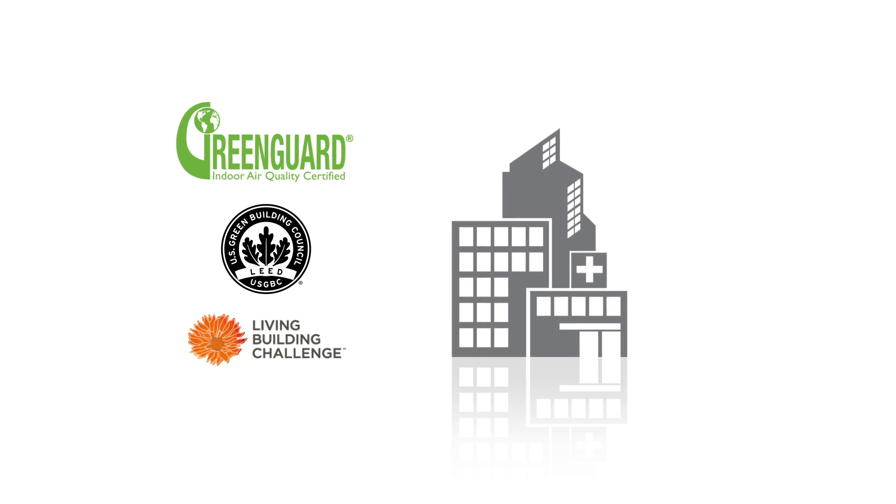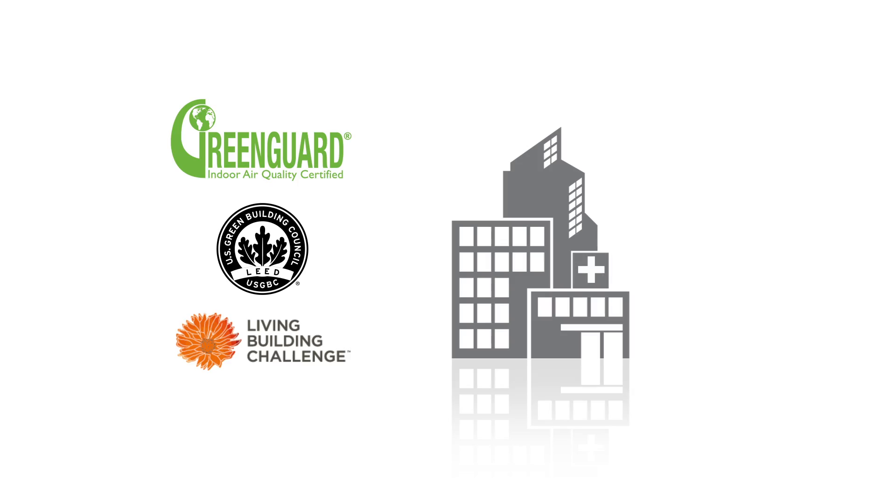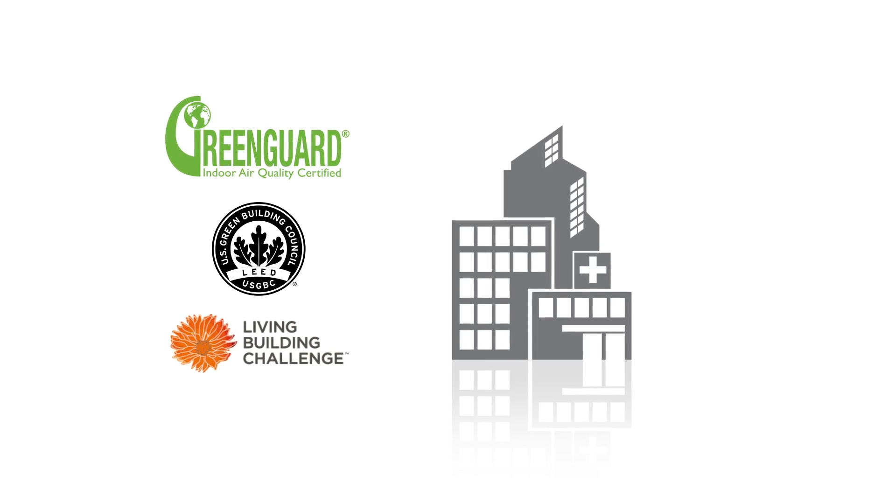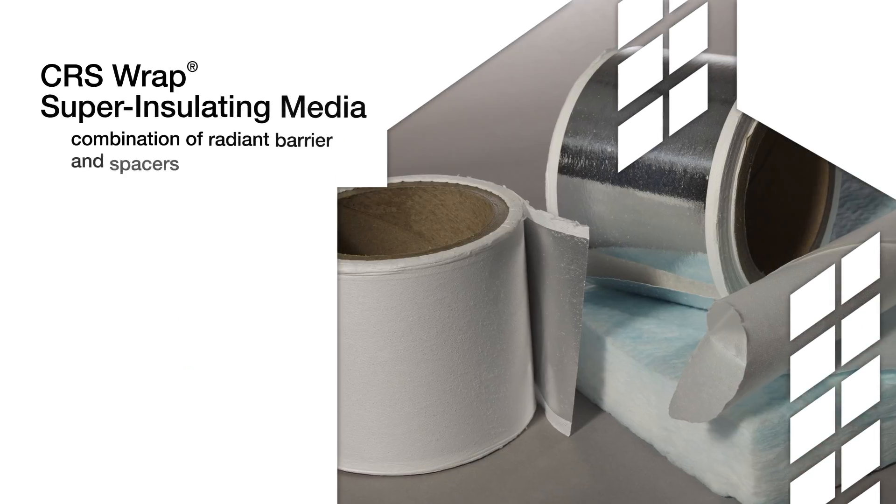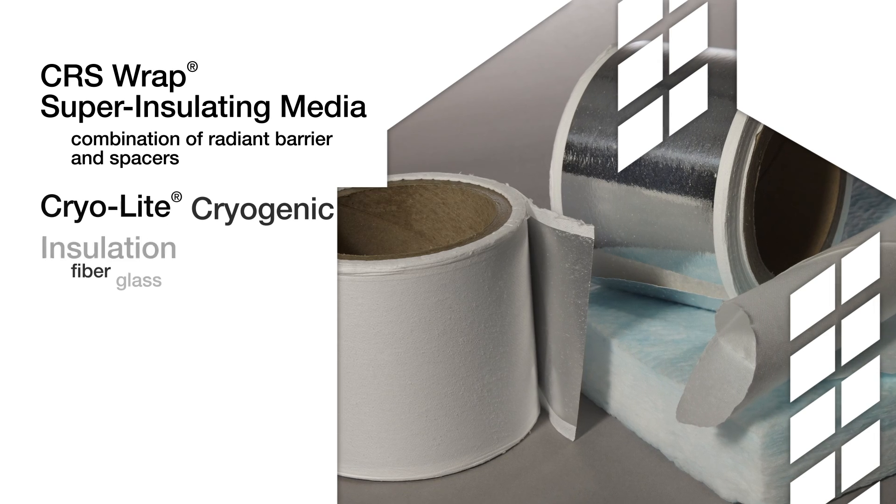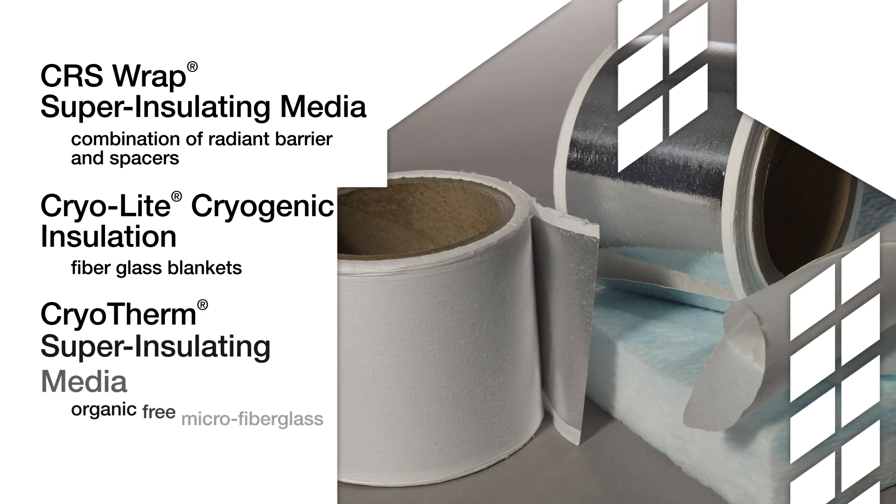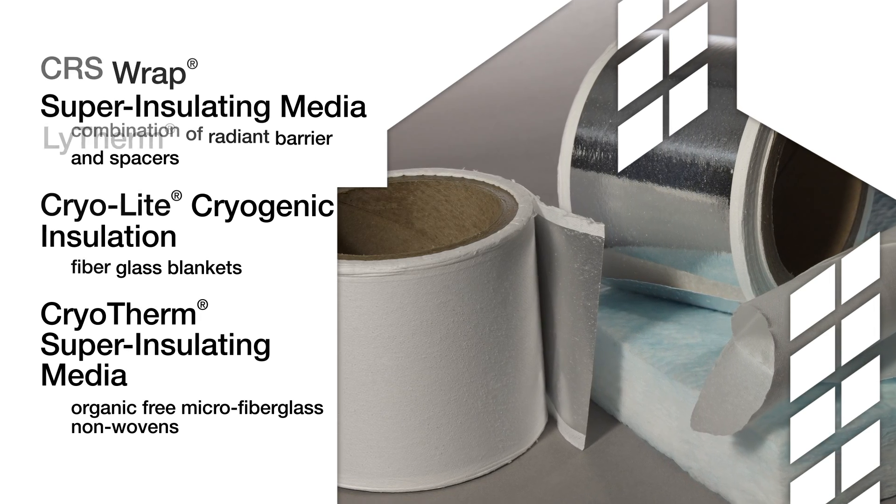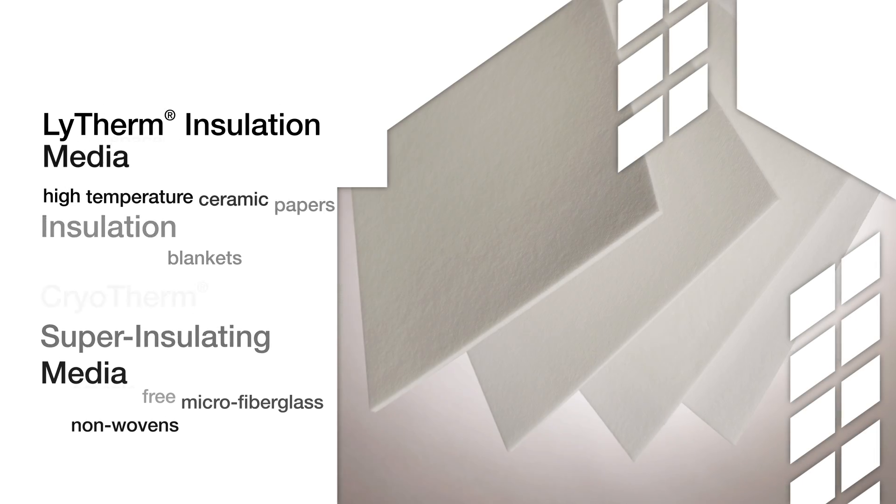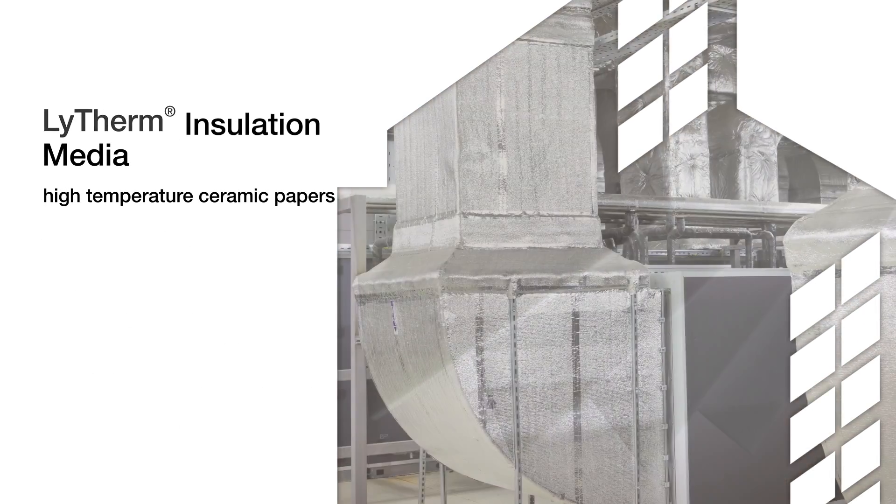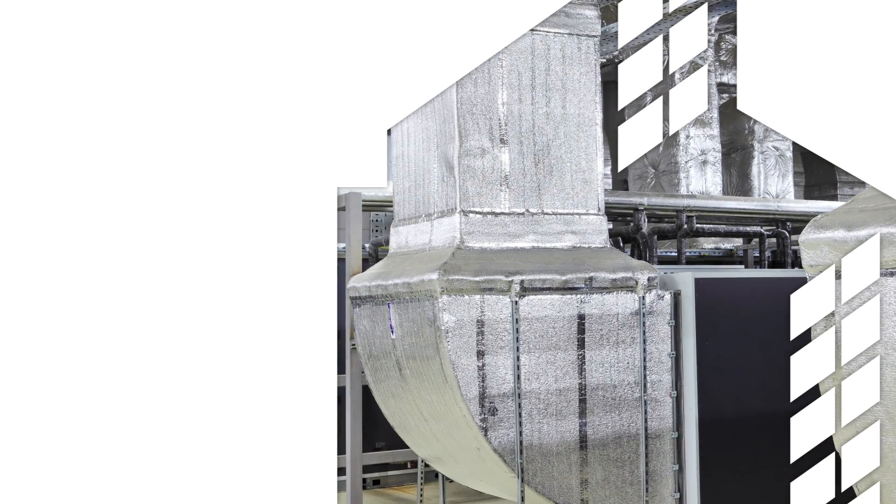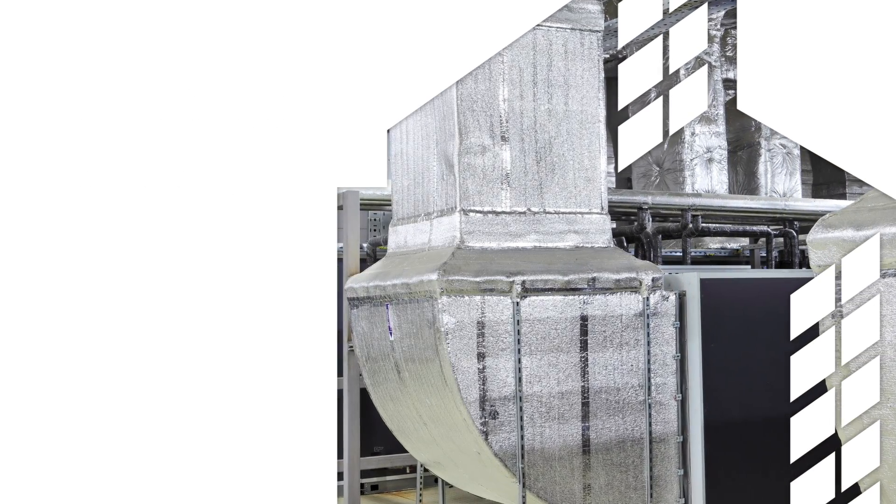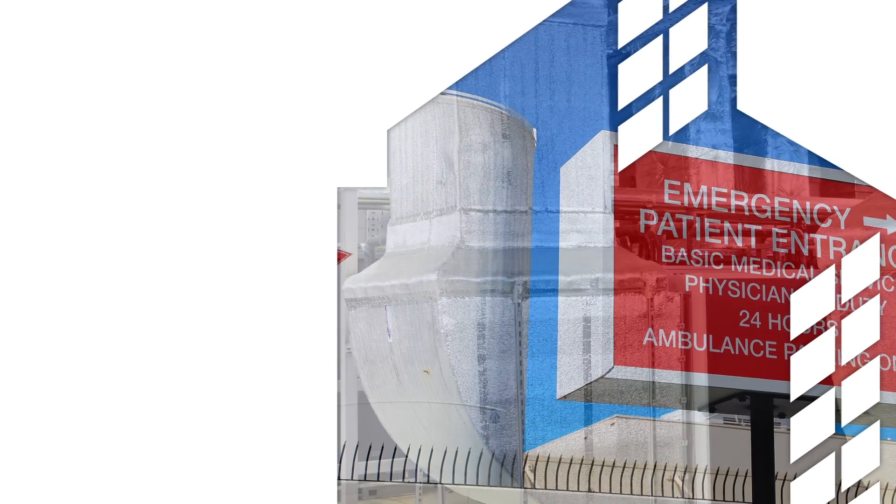Mani-glass facers, CRS Wrap, Cryolite, Cryotherm, and Lytherm support air handling, building, and construction applications.